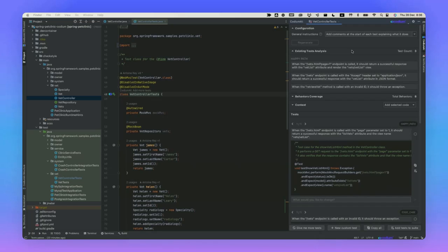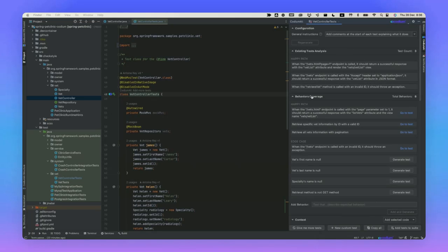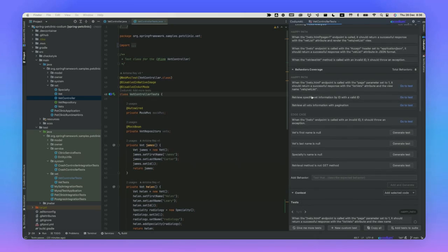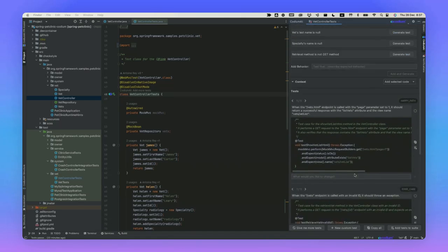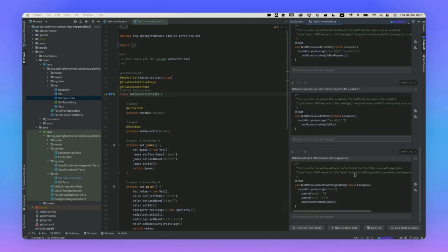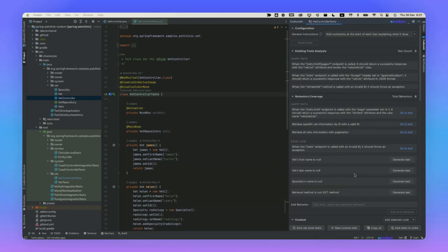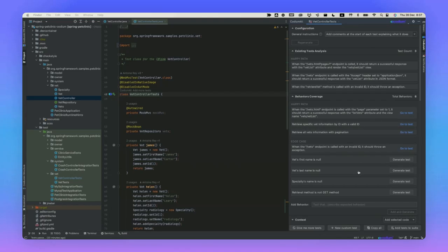Furthermore, if we're looking at the behavior coverage pane here, this essentially contains a coverage analysis report. It lets you know which tests already exist in the generated tests and which you should generate further, meaning what tests you can add in order to increase the coverage of the application. Note that there's a lot of different types of unit tests being generated here, behaviors that are both on the happy path and considered edge cases of the application.